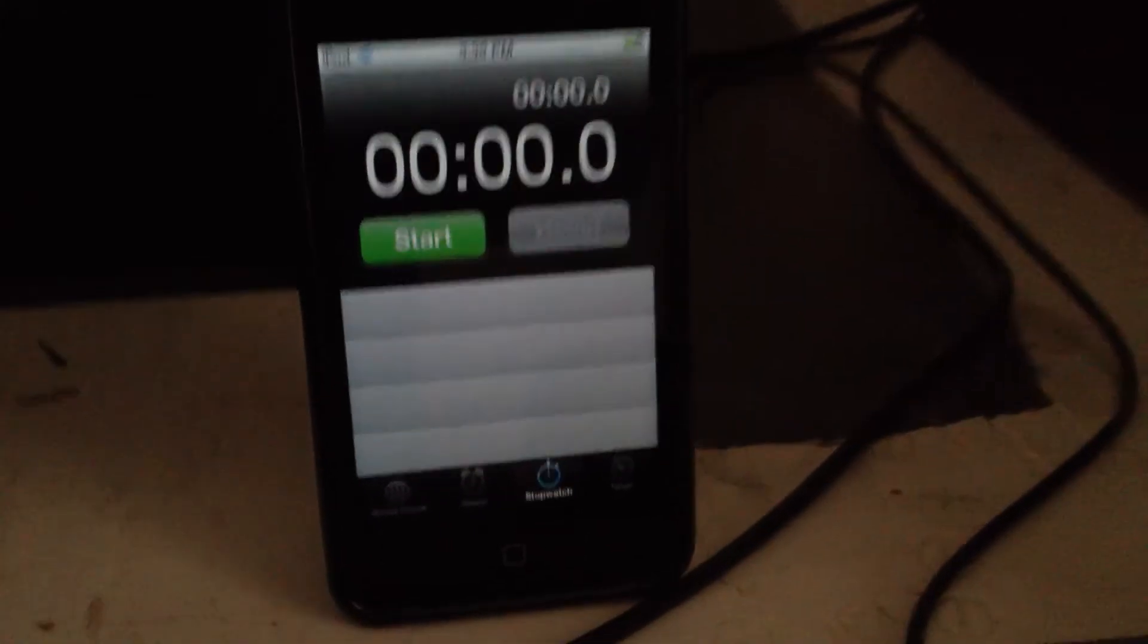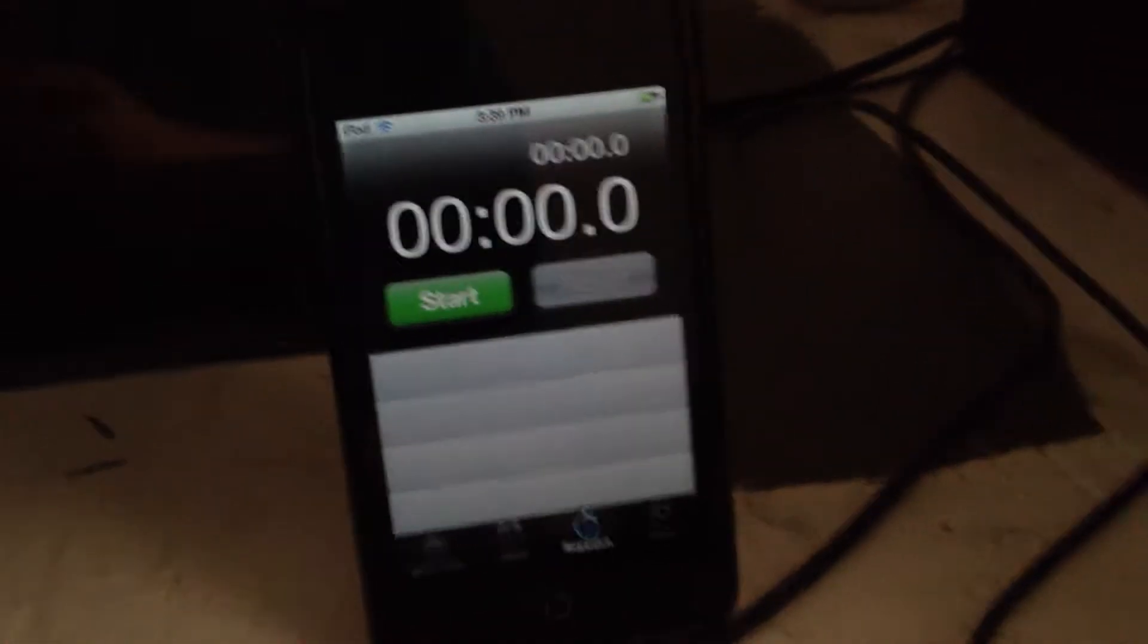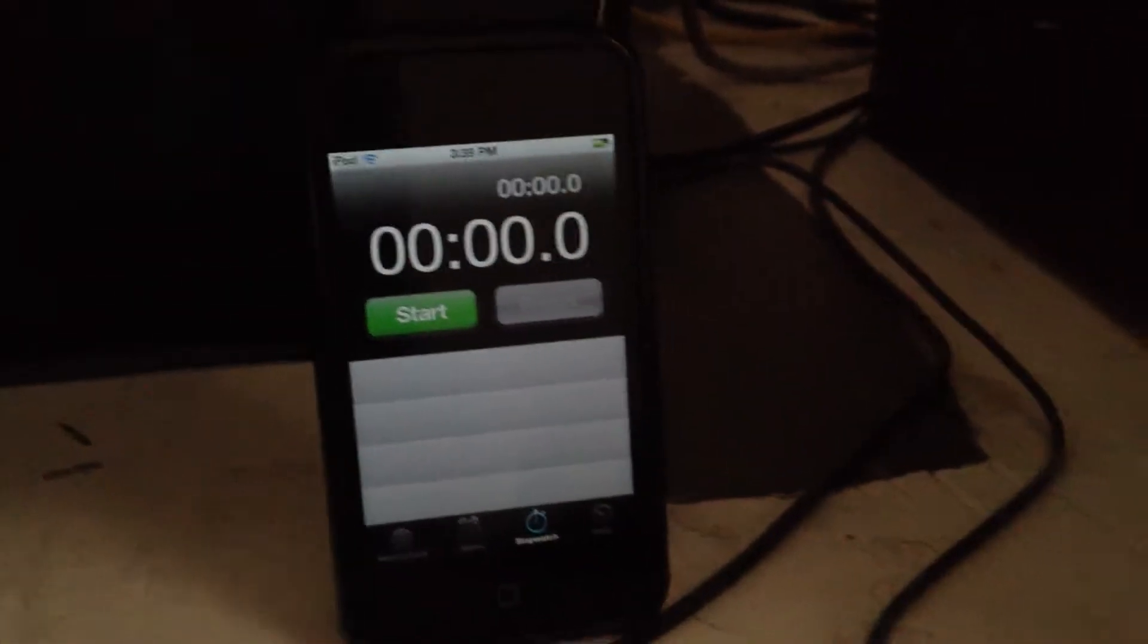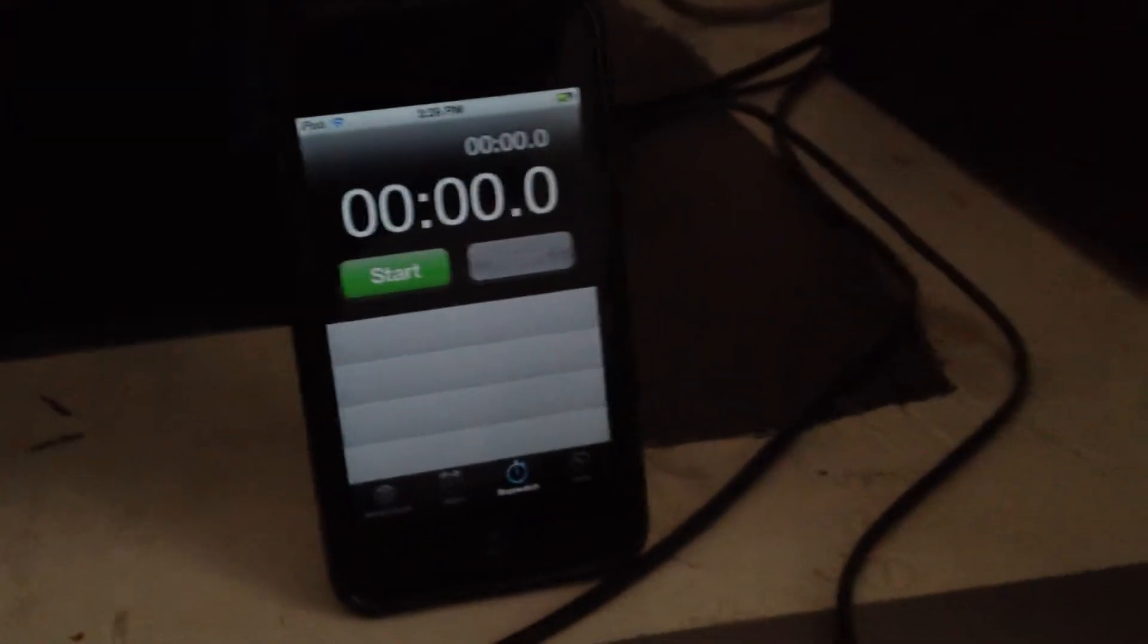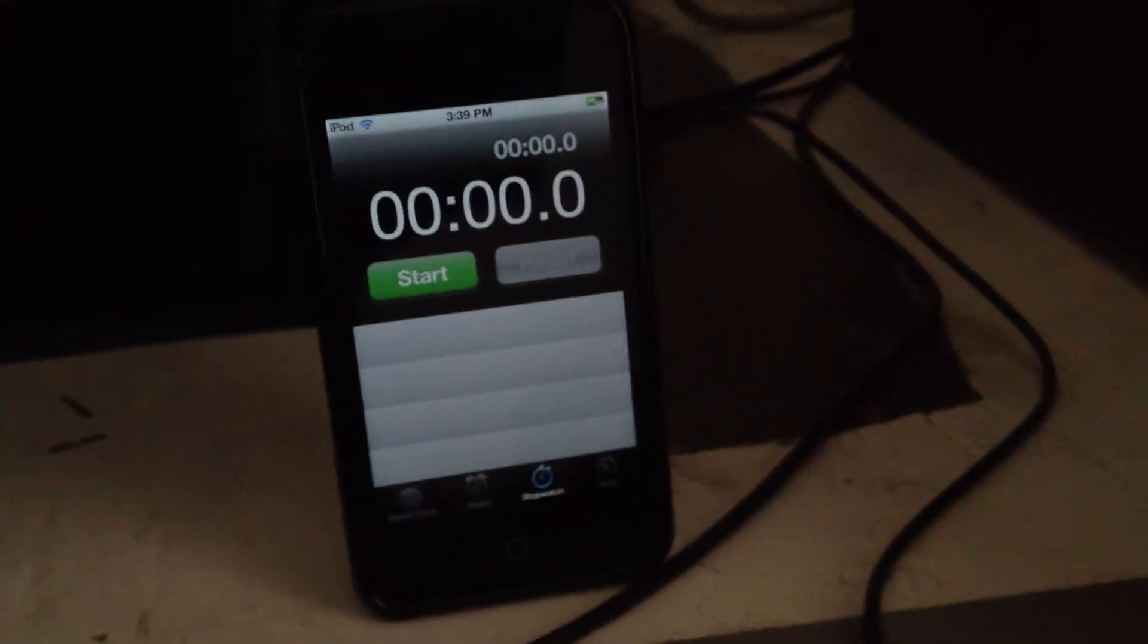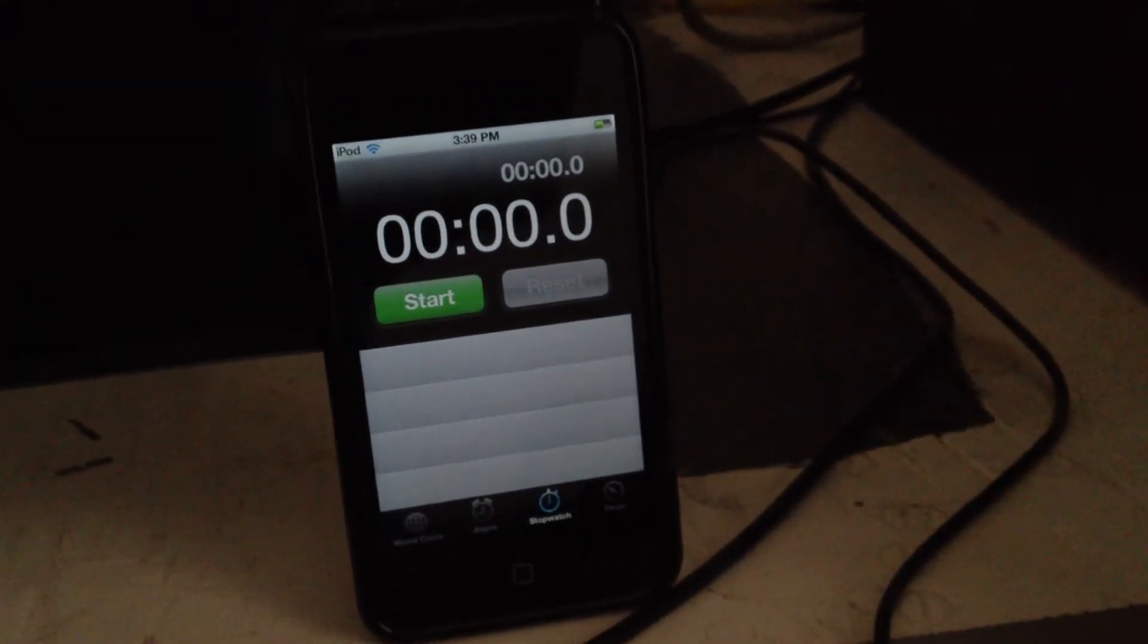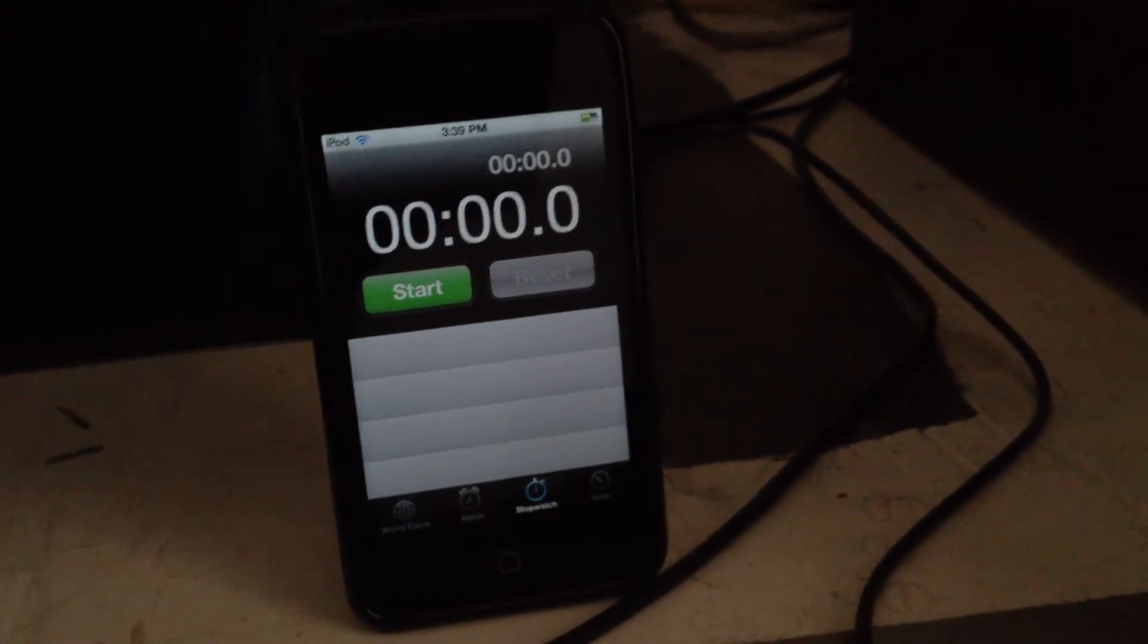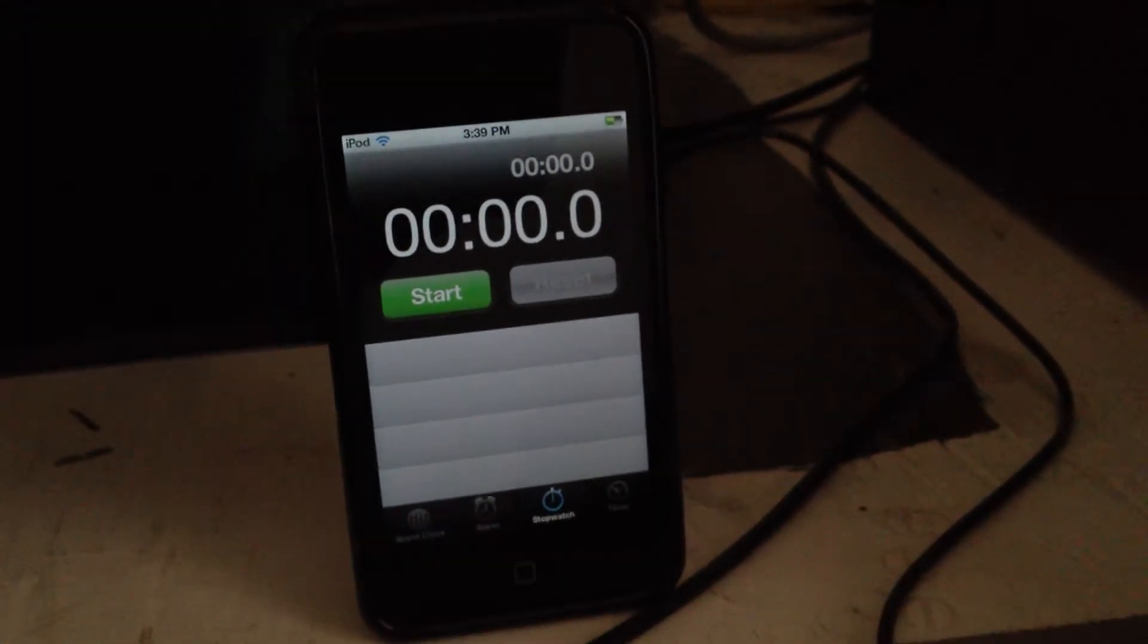I have the stopwatch on my iPod Touch ready and I'm going to boot up the system and show you how quickly it boots up on the Consumer Preview. So, here we go.